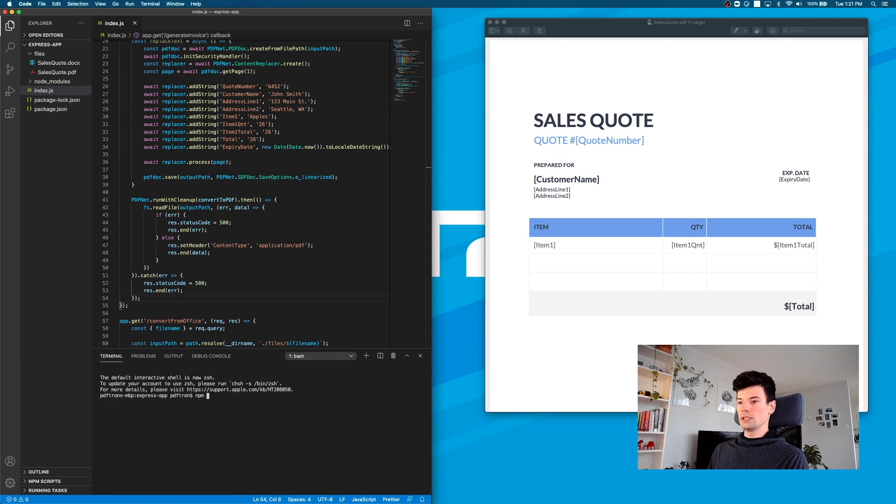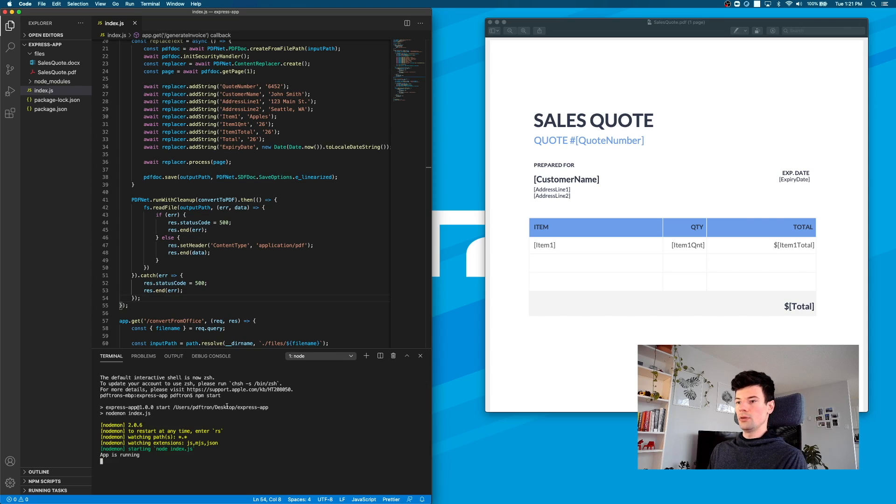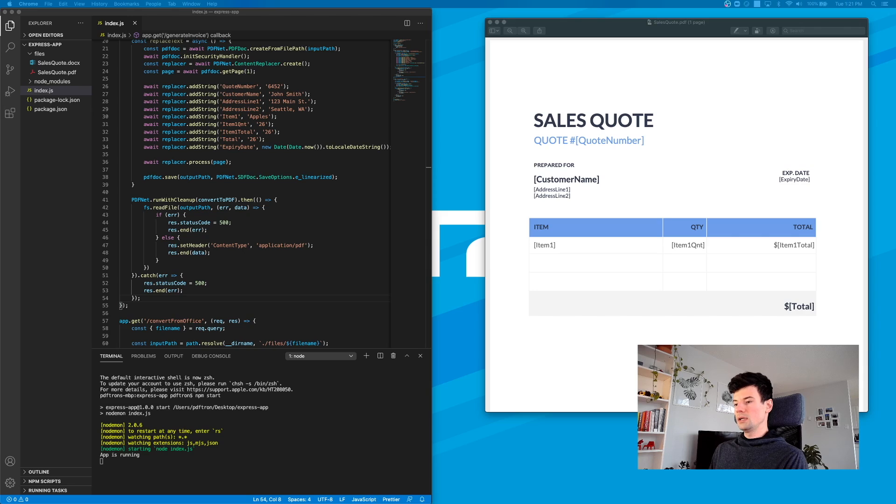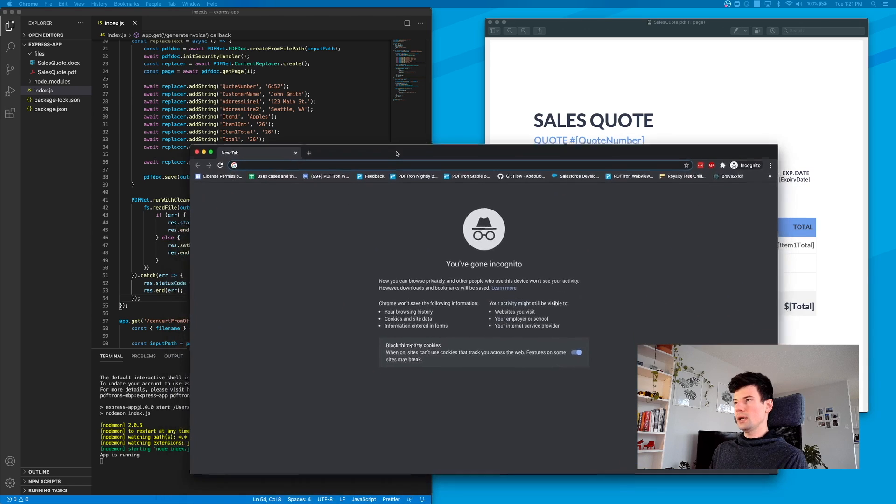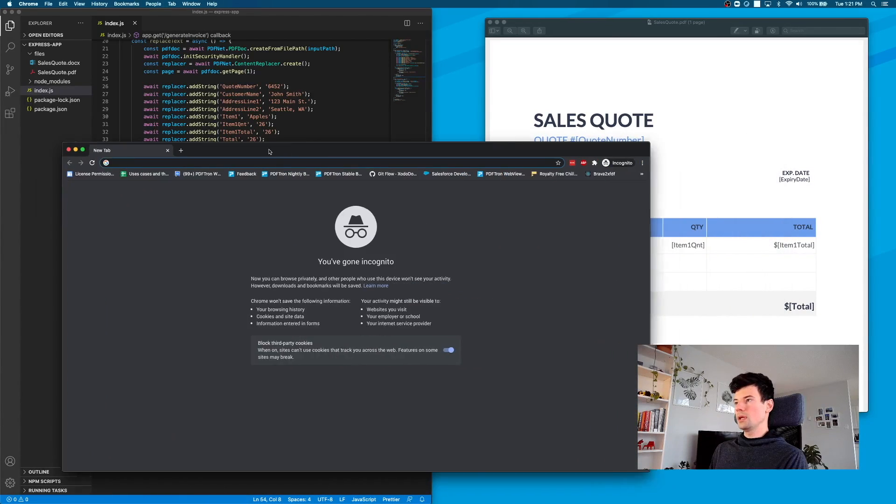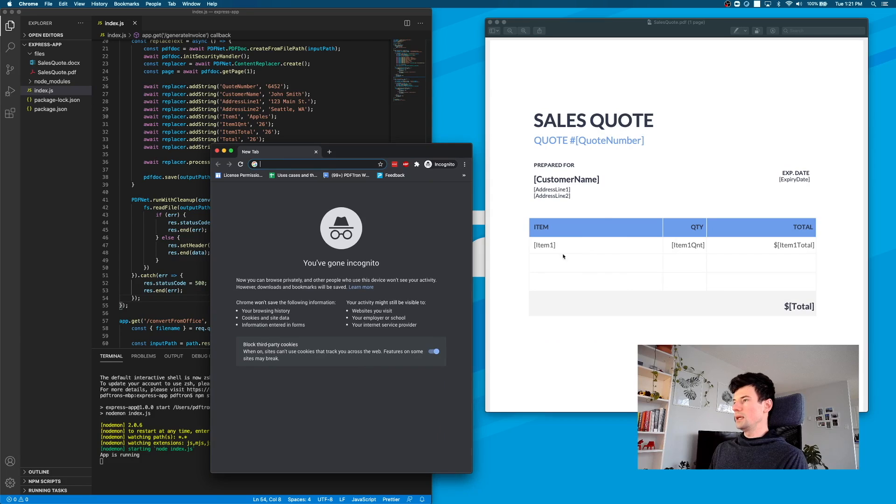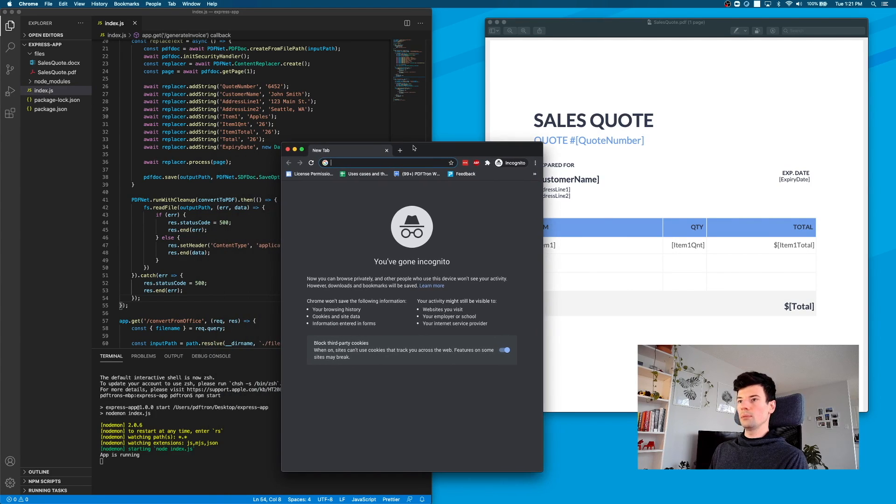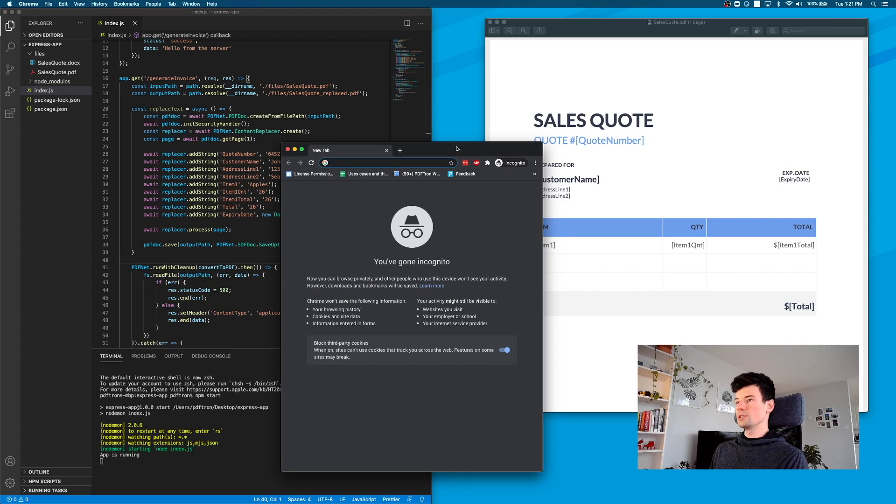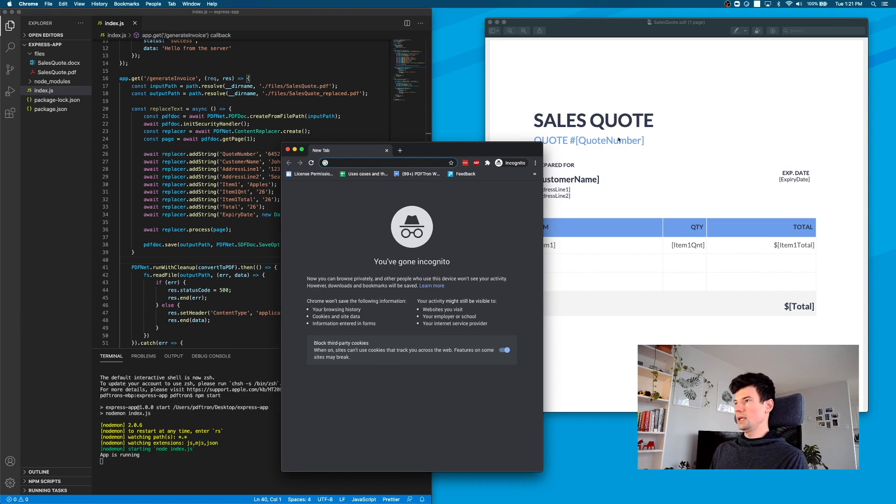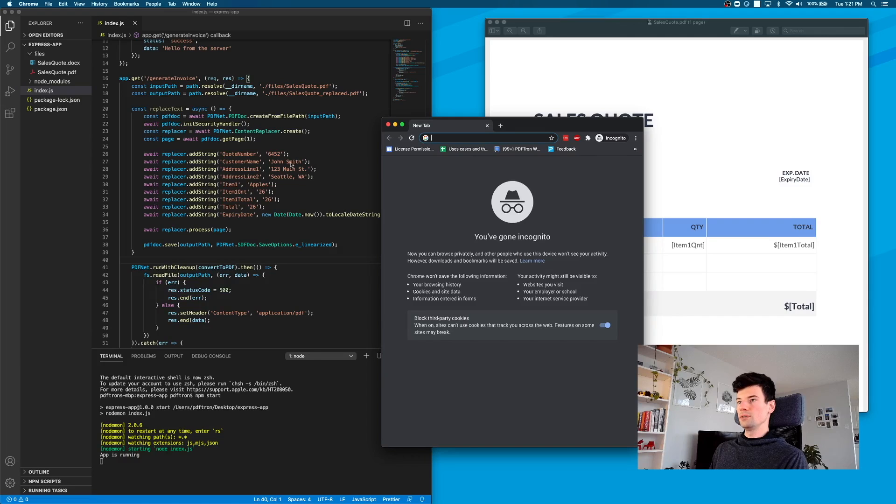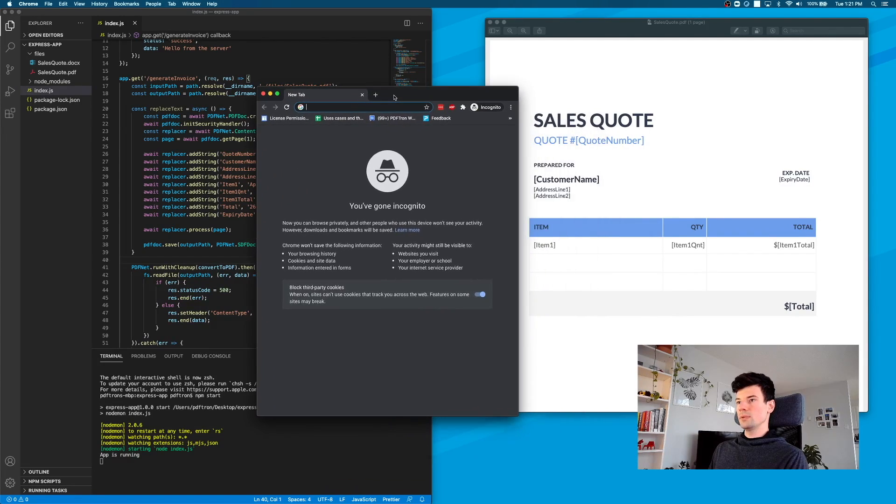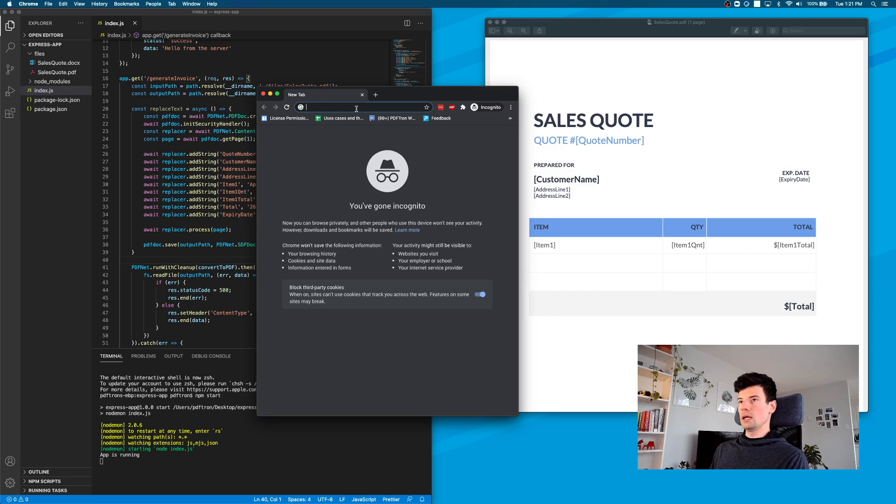I'm going to pop open my terminal, run npm start, and the app is going to be listening. Now inside of my browser, I can navigate to the endpoint. What we're expecting to happen is that when we call the endpoint, in this case generateInvoice, it's going to return us a PDF with our values that we passed in replaced.